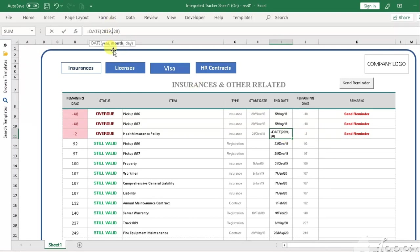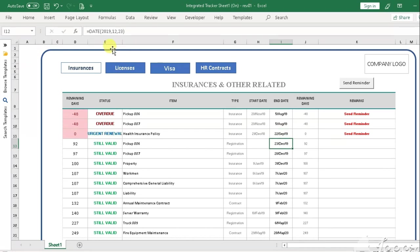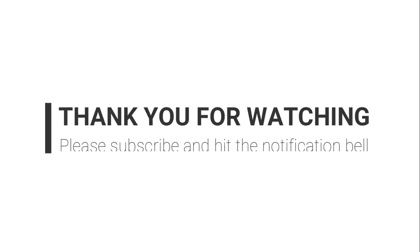This is the end of the video tutorial. Looking forward that you have learned how to get around with this expiration tracker sheet. Don't forget to subscribe and hit the bell to get notified for the new uploaded videos. Thank you and bye for now.